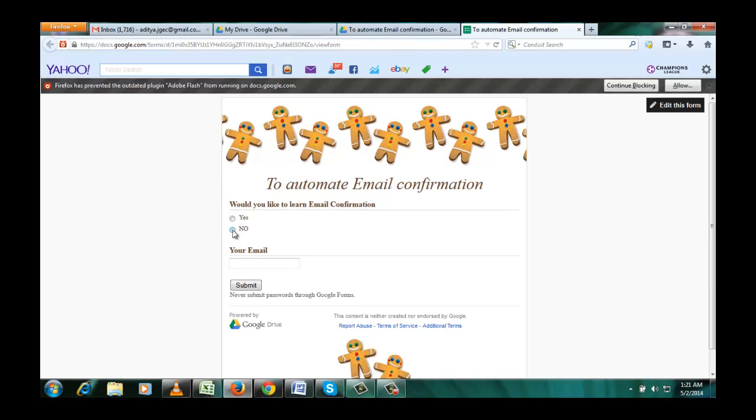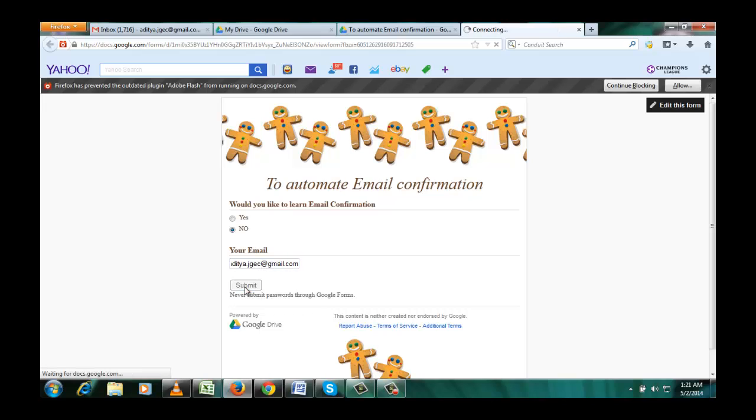I am just clicking no and providing my email address and click submit.